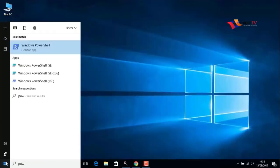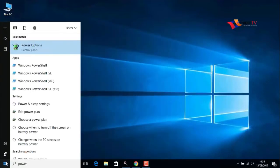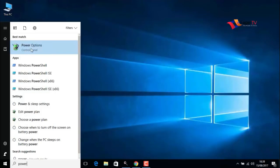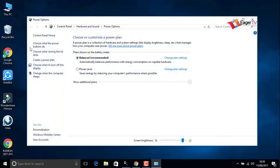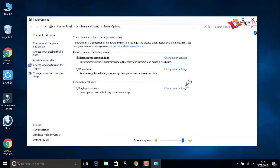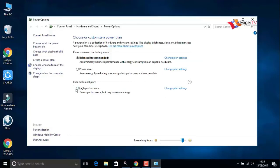In the results, just click on power options. In my computer, the default balance power option is selected. Change it to high performance.